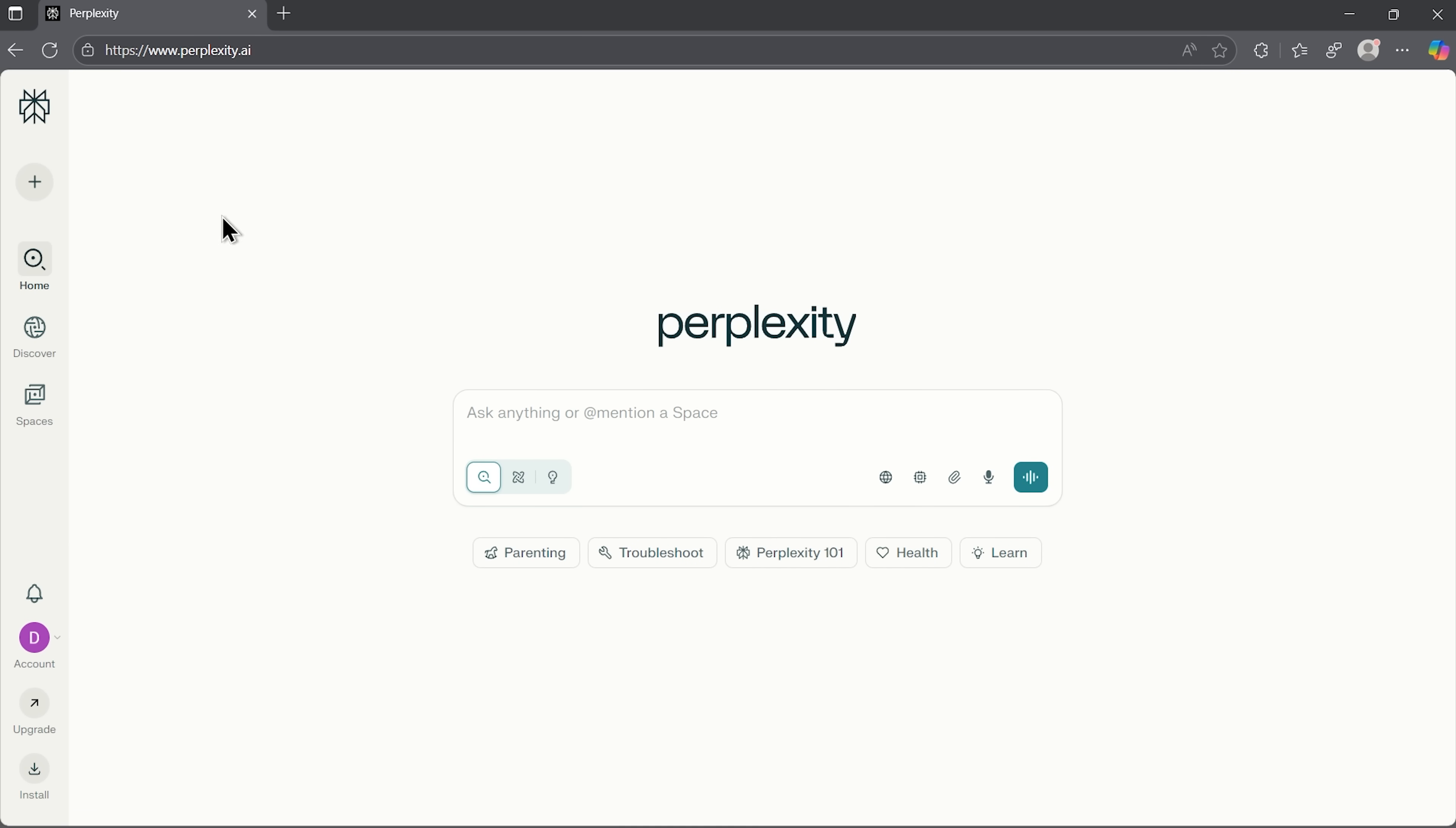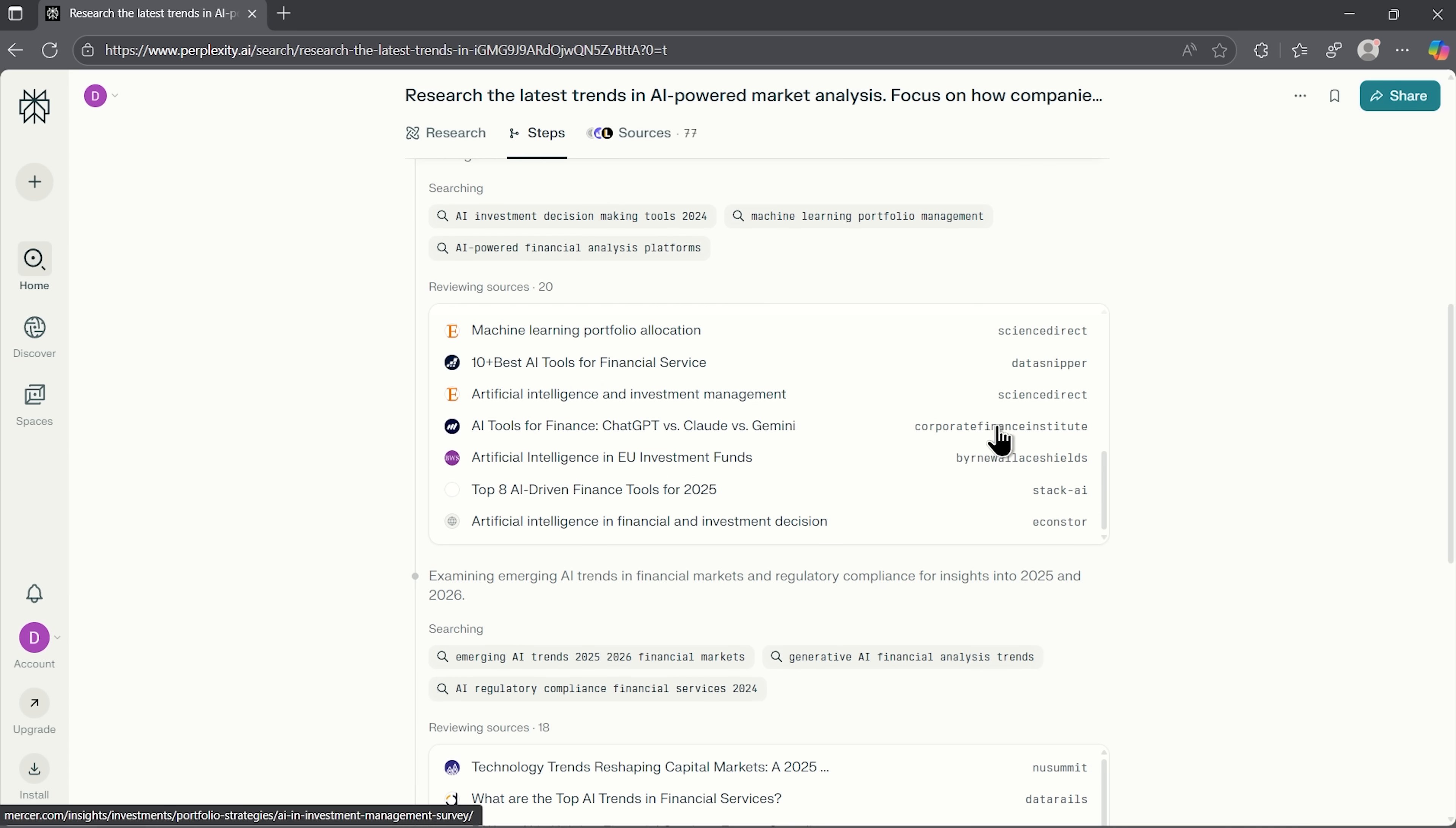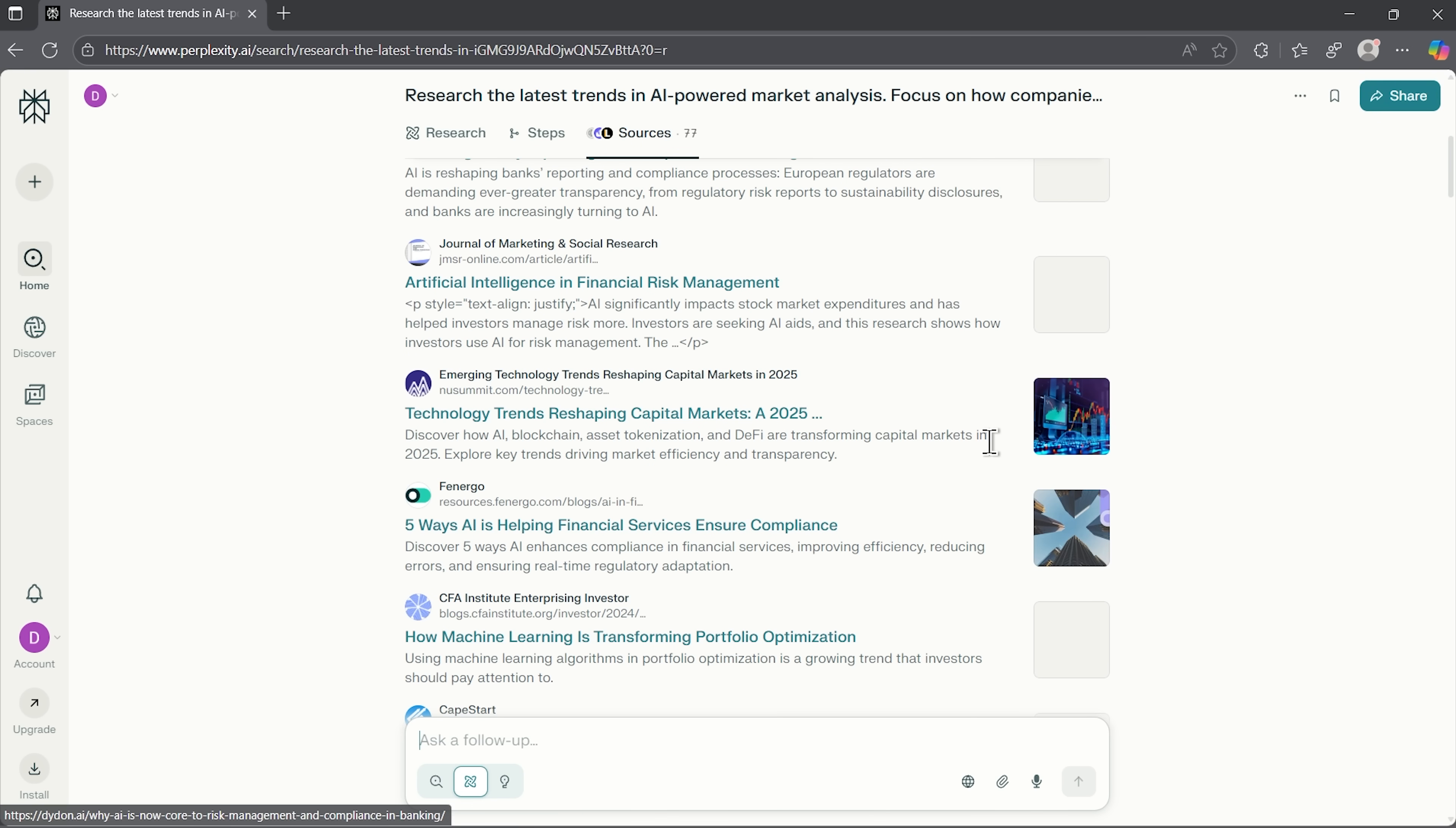Now let's try perplexity. It tells us upfront. Our task is going to take a few minutes. Folks, if we are in a rush, we can skip some steps. We can even close the tab, and the platform will notify us once the task is done, which is quite convenient. While it works, we can follow the stages. Once the process is complete, we get a detailed report. And what immediately stands out is the number of sources.